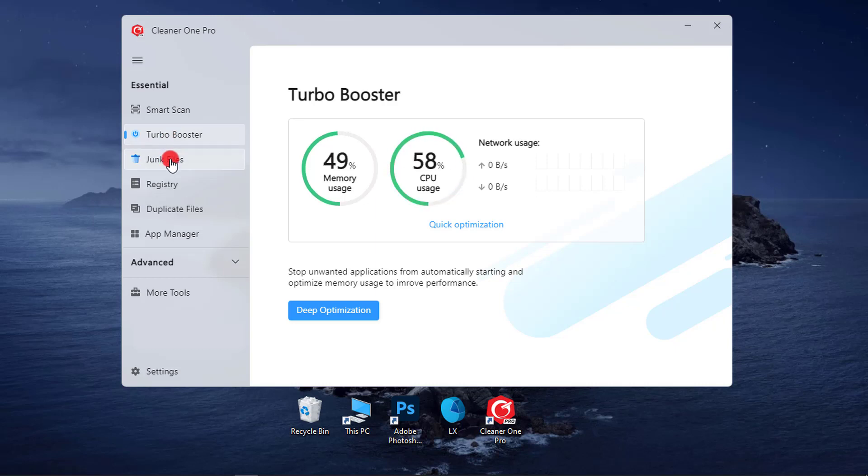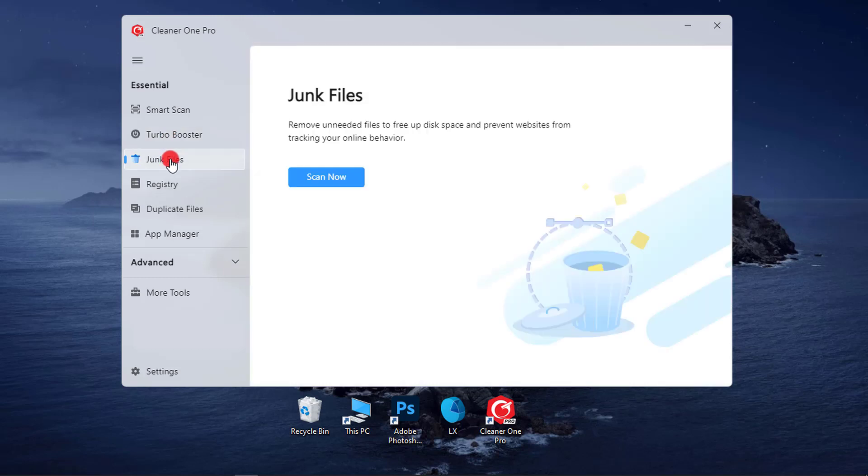3. Junk File Cleaner. Get rid of junk files, including cache, application junk files, log files, leftover files, and files in the recycle bin.